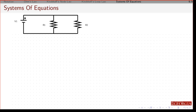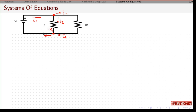Let's look at a classic example. The very first thing you do is make assumptions about what's going on with the current. I'll call this current I1, there's a battery here giving an increase in potential, a node there, I'll assume this branch is I2 and this one is I3. At the other node, I2 comes in, I3 comes in, and I1 comes out — it has to be the same current as you go around.